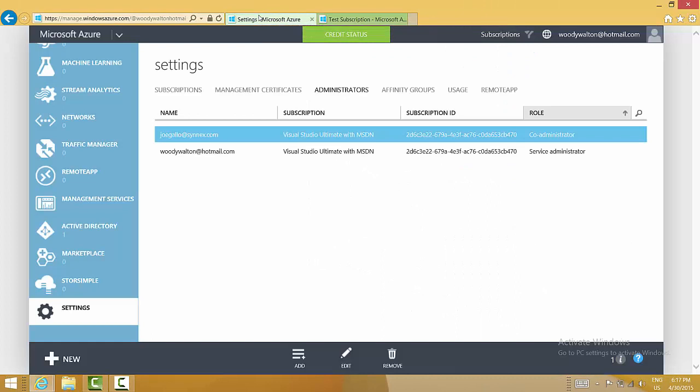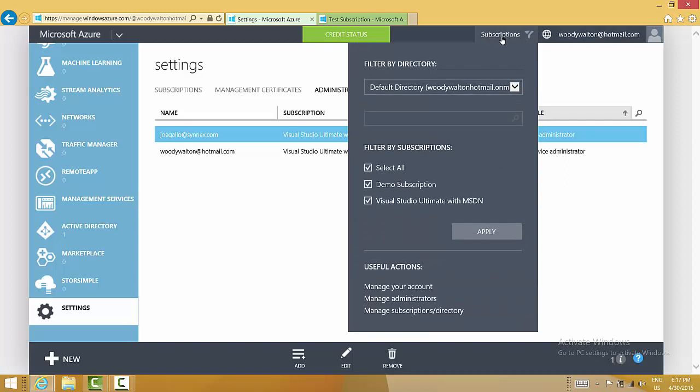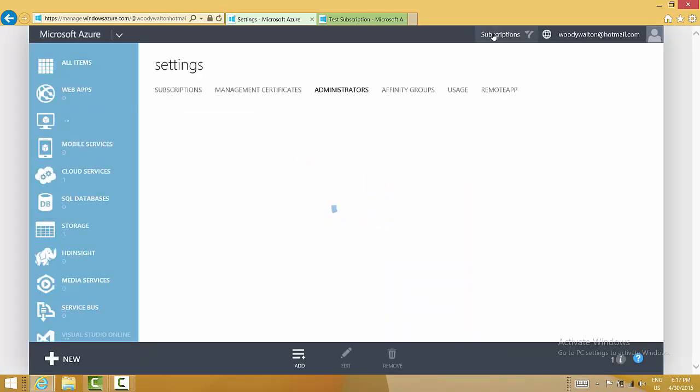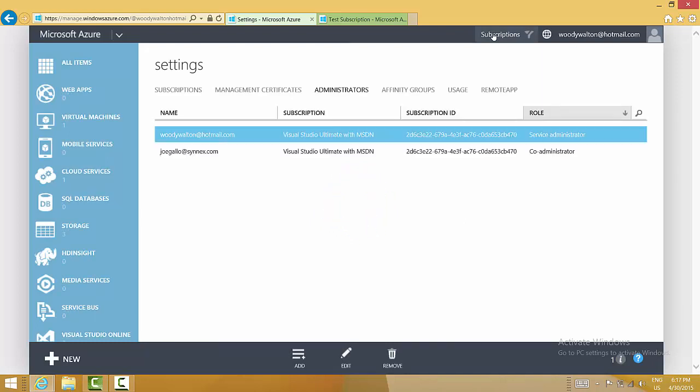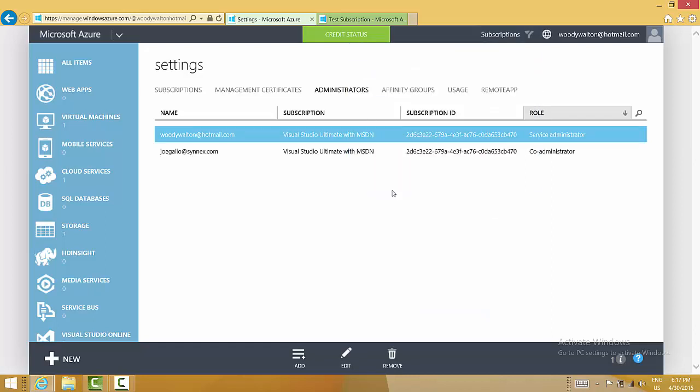If we were to return to the management console, you should see that that subscription is no longer available to me as woodywalton at hotmail.com because I'm no longer the service administrator. If we use the subscriptions dropdown, although this shows up, it's simply because we haven't refreshed. If I refresh the page here, we see that the demo subscription or now test subscription has been removed from the dropdown. So that's how you change the service administrator.